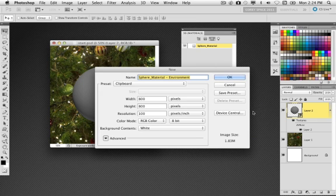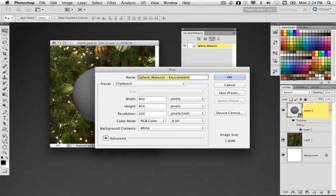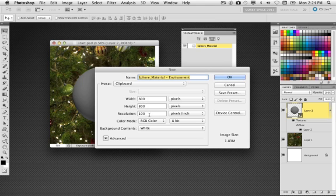Now, it's going to remember the image we copied to the clipboard a moment ago, which is that background image. And it's going to remember the dimensions of that image, which is 800 by 800 and 100 pixels per inch. We'll click OK. It creates that document.